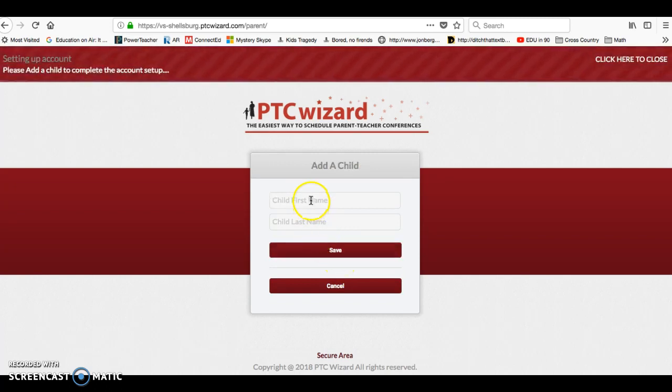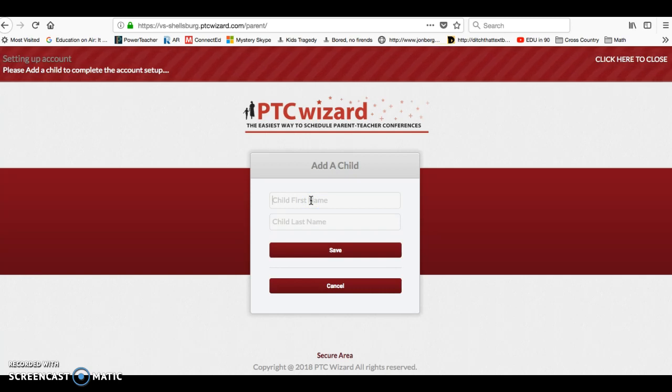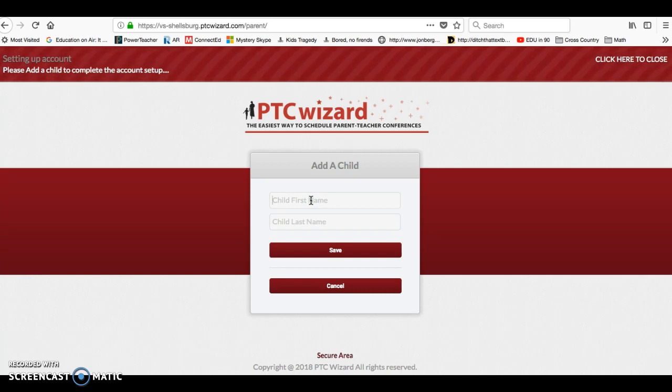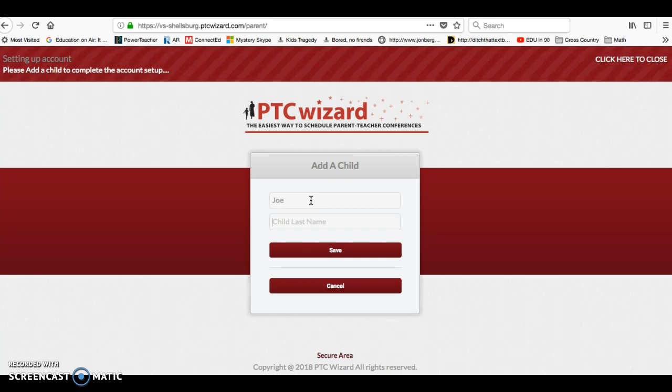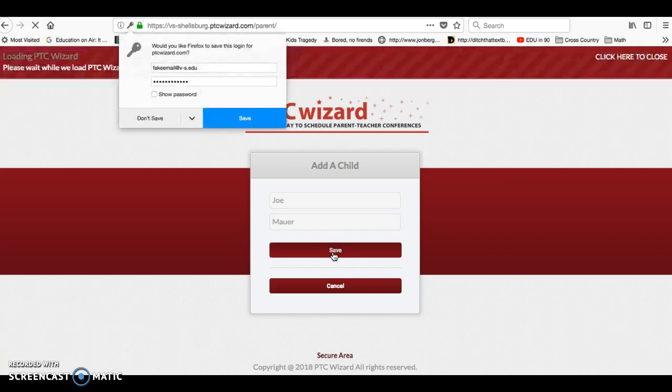After you register your account, the first thing you're going to be asked is for a child's name. And so with a child's name, let's go with Joe Maurer. And you'll click save.